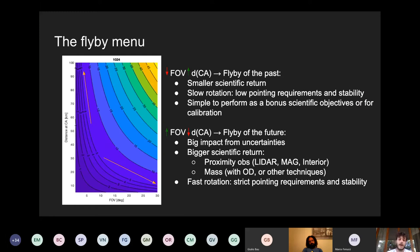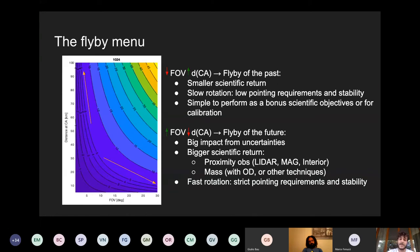Concerning the flyby, there are basically two options in what we call the flyby menu: the flyby of the past and the flyby of the future. The flyby of the past, shown on the top left, is a flyby done with a very small field of view in terms of camera and optical instruments, at a very large distance. This gives a smaller scientific return but a very slow slew rate to keep track of the asteroid during the flyby, meaning low pointing and stability requirements. It is a simple maneuver to perform, even as a bonus scientific objective when a large spacecraft passes by an asteroid.